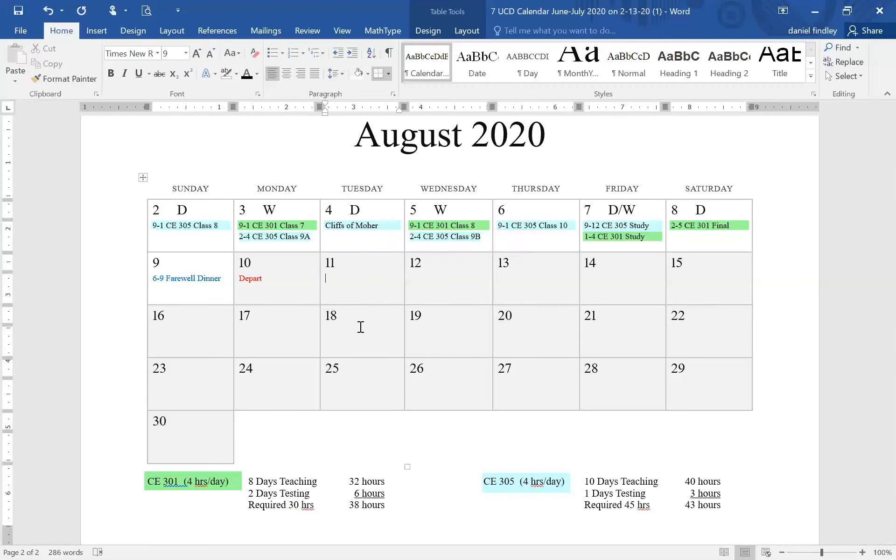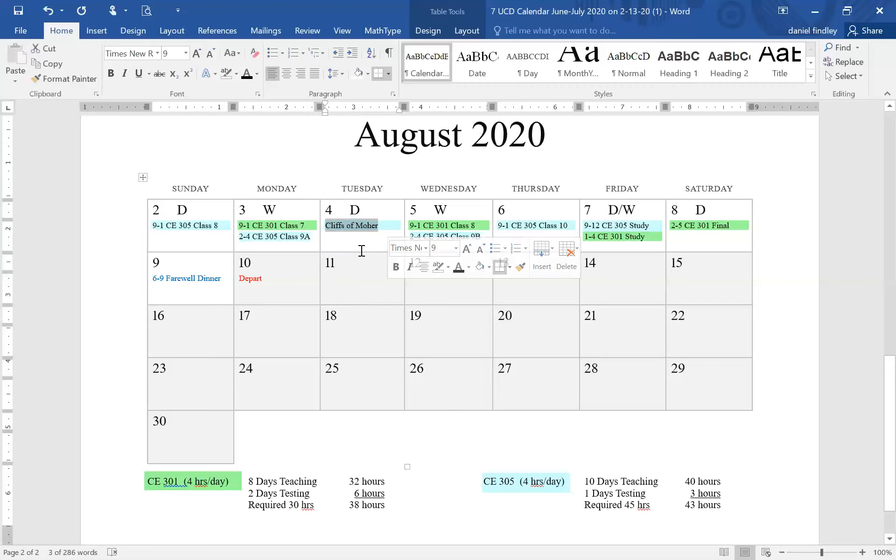In this video we're going to look at how to format text in a Word document, specifically text within a table set up as a calendar. The text we want to modify has a blue background.